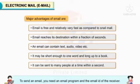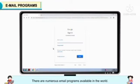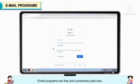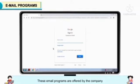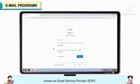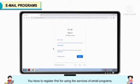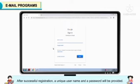To send an email you need an email program and the email ID of the receiver. Email programs are free and sometimes paid also. These email programs are offered by the company known as email service provider, ESP. You have to register first for using the services of email programs. After successful registration, a unique username and a password will be provided.